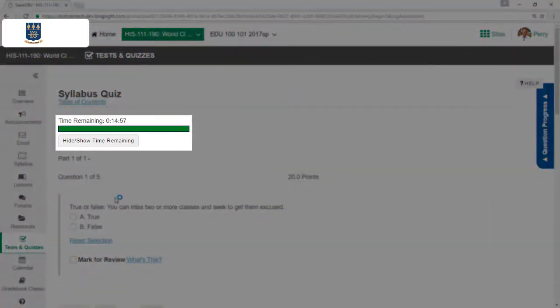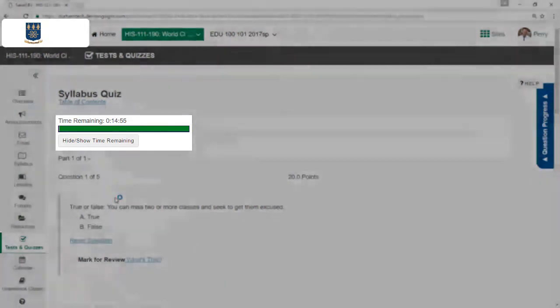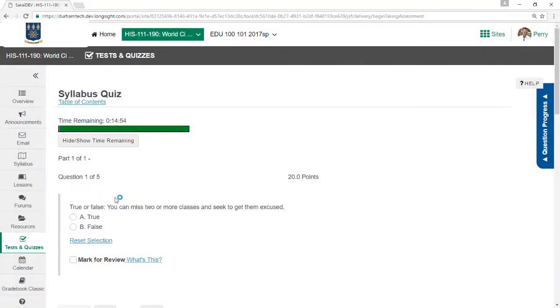The timer is now started. Do you see it here at the top? At this point, if I leave Sakai or if I log out of Sakai, the timer will continue to count down, and the test will submit when the time runs out.